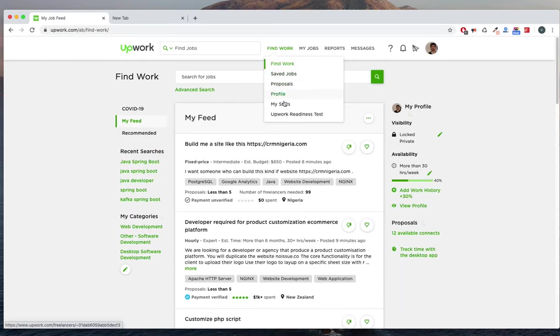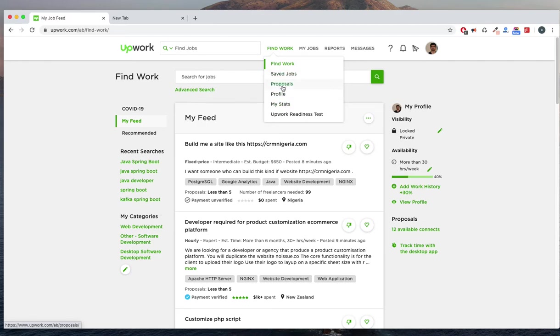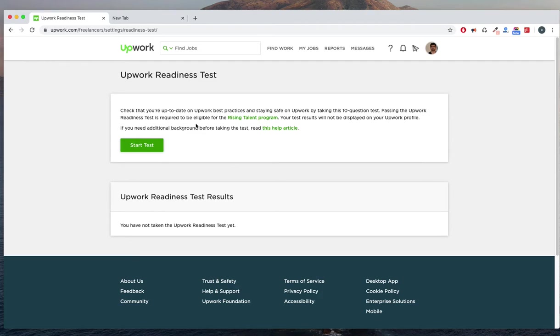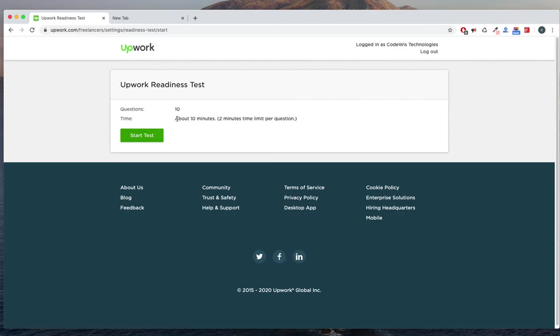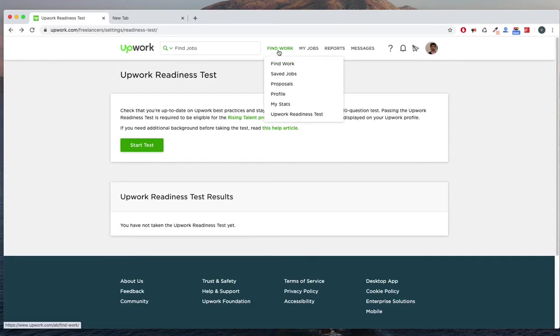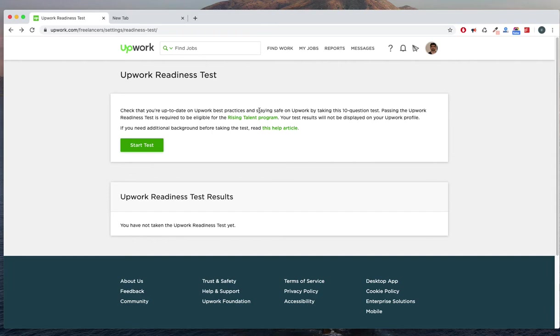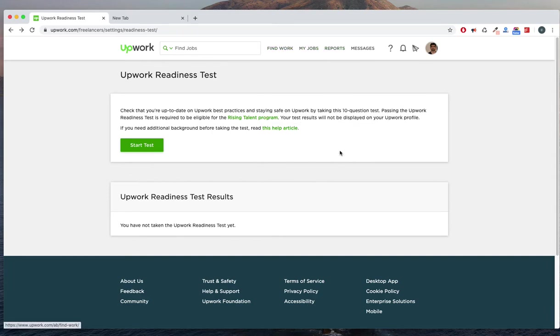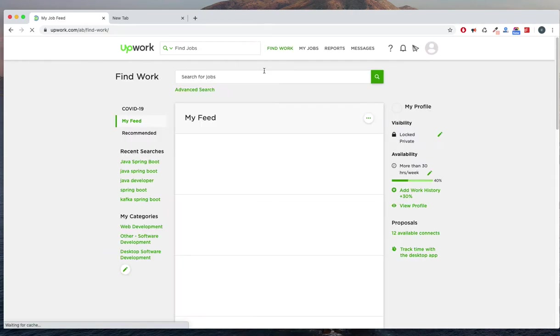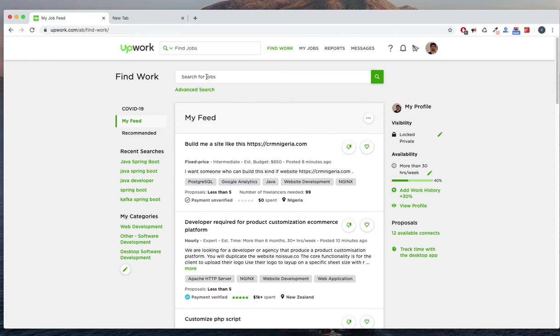If I am going to the Find Work section, there are a couple of tabs: proposals, saved jobs, Hubwork, readiness test. There are a couple of readiness tests. If you are taking this one, it will be a positive thing. They are saying initially I probably need to complete a readiness test to start working for a post. That's all about the basic settings.